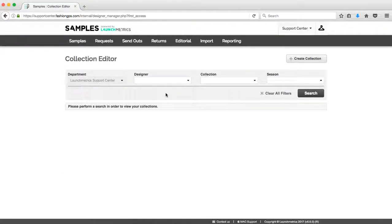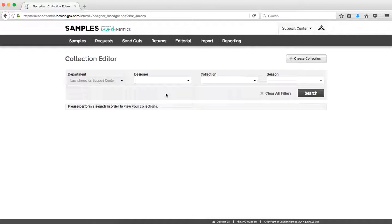In the collection editor, this is where I'm going to have the ability to search and view previous collections that have already been created within the system. If a collection that you're looking to create has already been created, there's no need to create that collection once again.